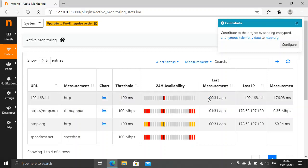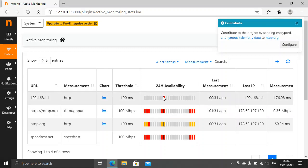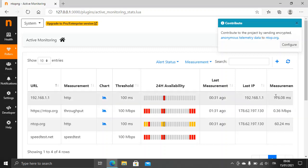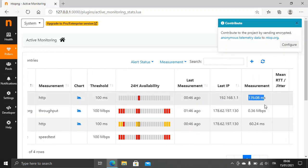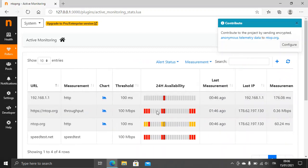ntopng did a check, and as you can see this is red — so the measurement didn't go well. As we can see, it crossed the threshold. So, this is a brief demo on ntopng active monitoring and network discovery.